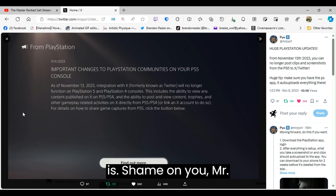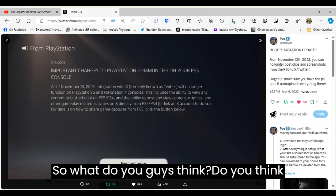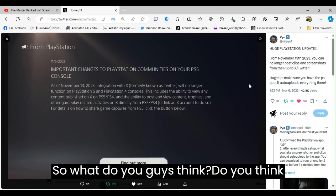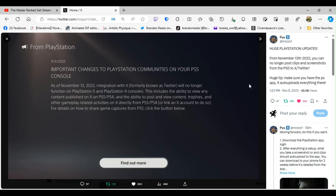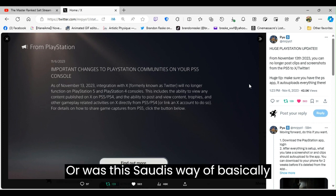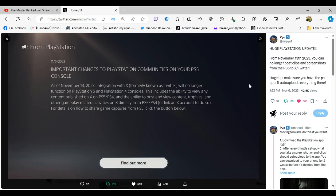Shame on you, Mr. Musk. Shame on you. So what do you guys think? Do you think this is a stupid idea? Or was this Sony's way of basically saying, oh yeah, use the PlayStation app?